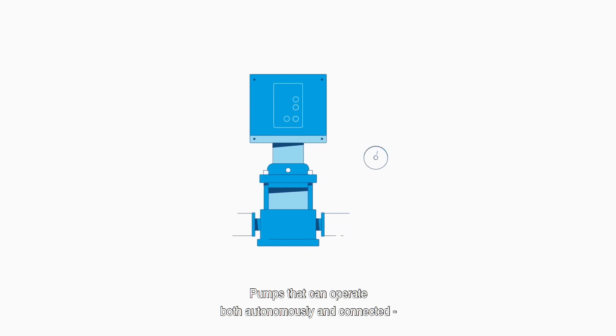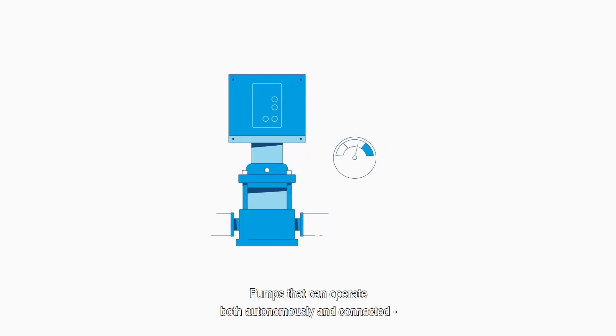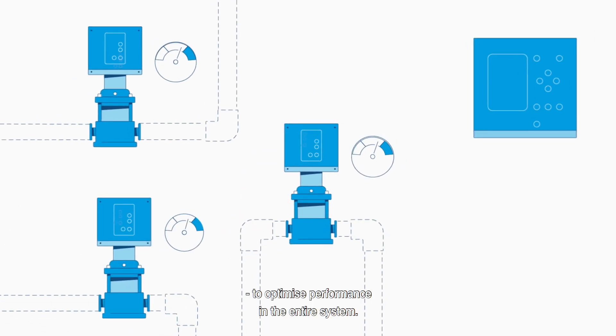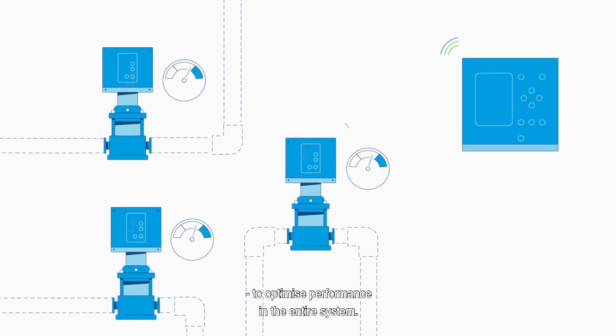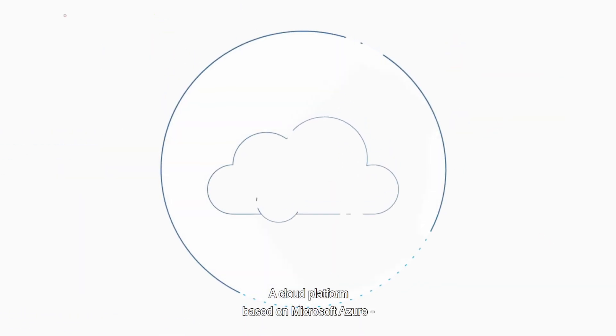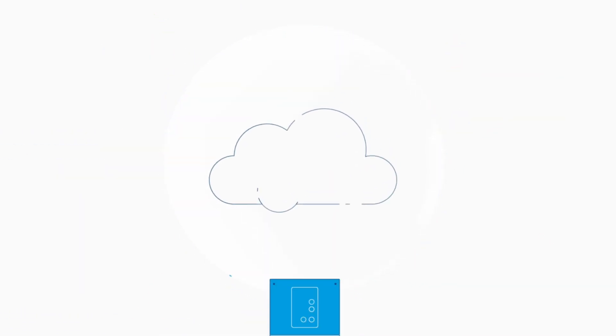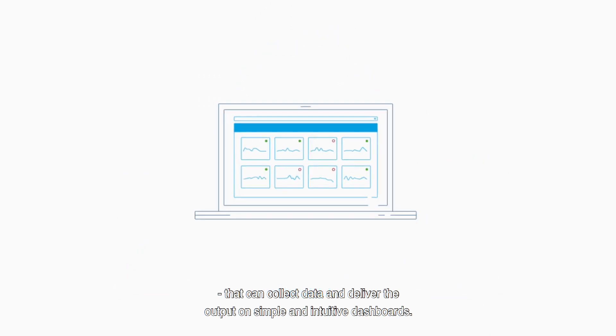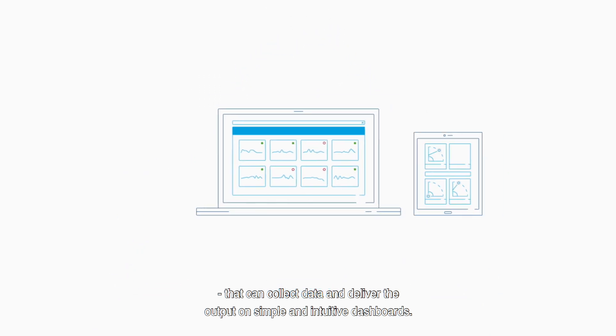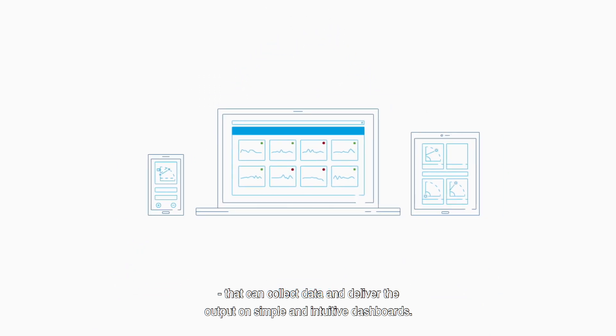Pumps that can operate both autonomously and connected to optimize performance in the entire system. A cloud platform based on Microsoft Azure that can collect data and deliver the output on simple and intuitive dashboards.